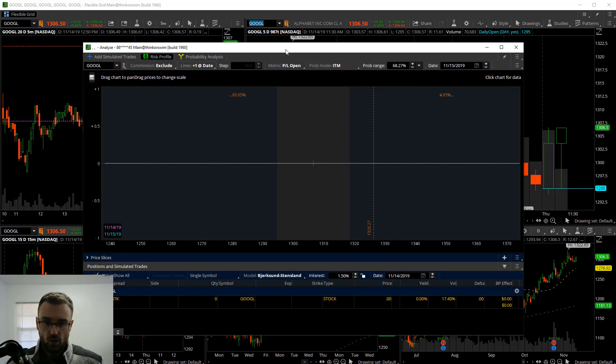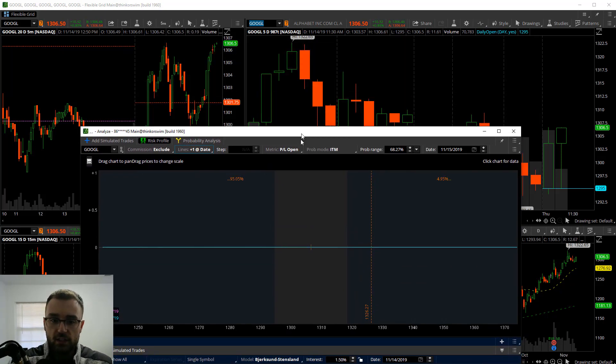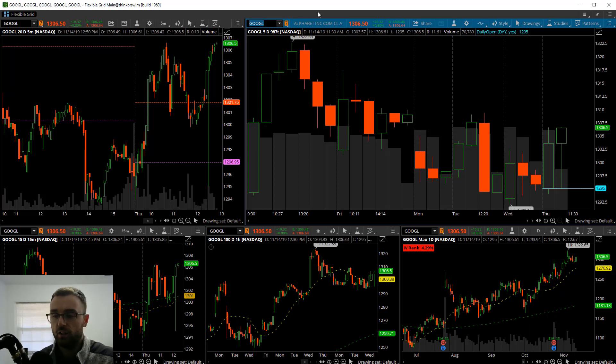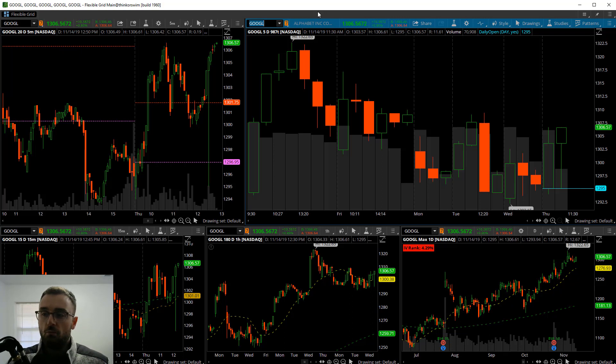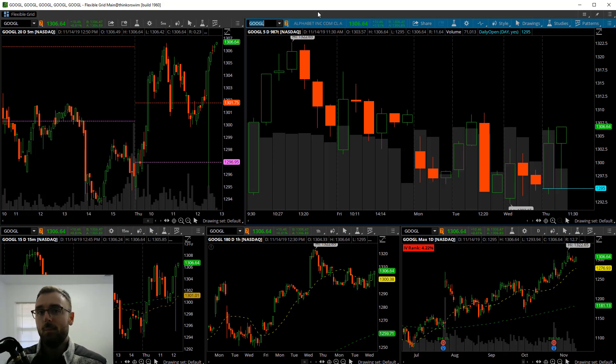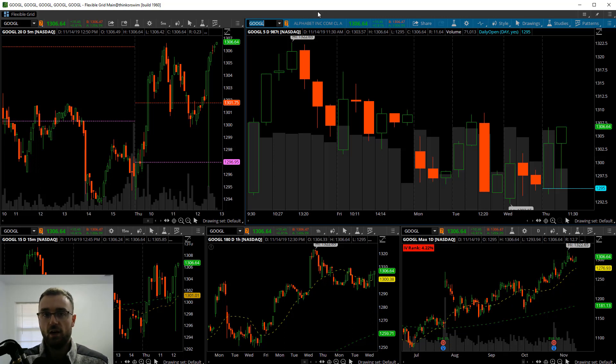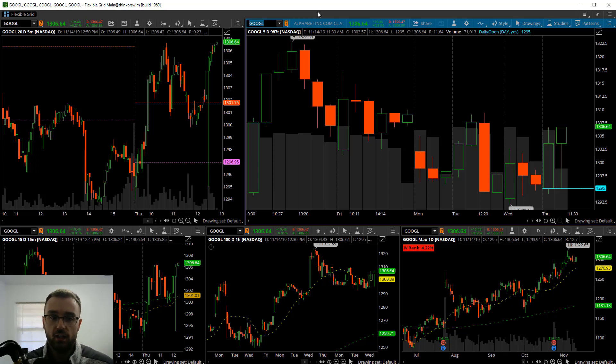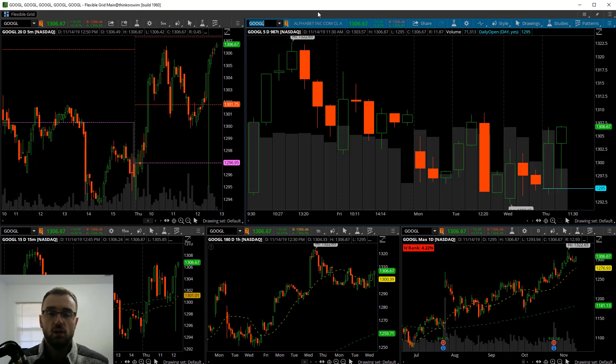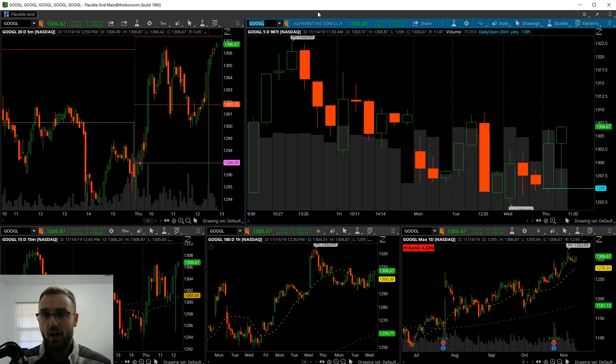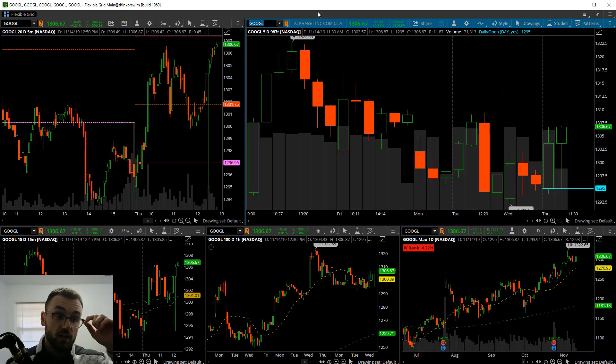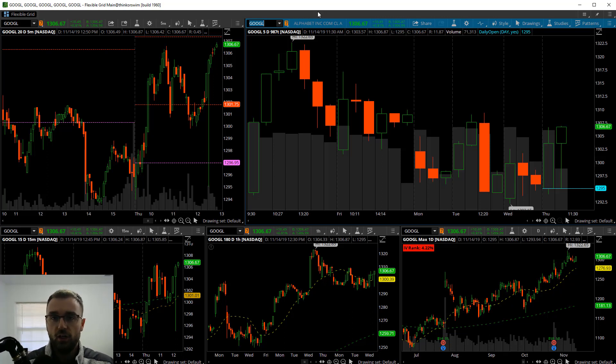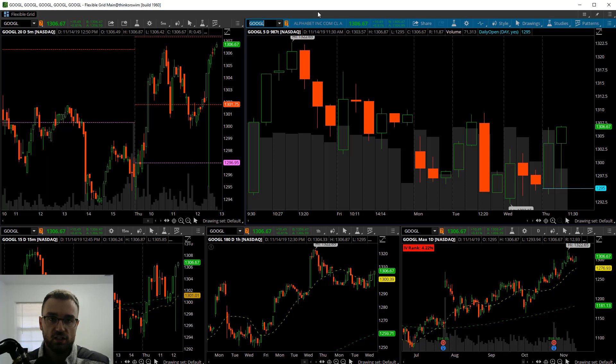We have Google, GOOGL here, up on the screen. Tomorrow is going to be monthly options expiration, the third Friday of every month. I'm looking at Google and the trade I want to set up for a simulated trade is thinking that Google is going to close somewhere around $1,300 tomorrow. I do a number of different strategies, one of them being where I'm selling a put spread, buying a call spread, anywhere between 30 to 45 days out.